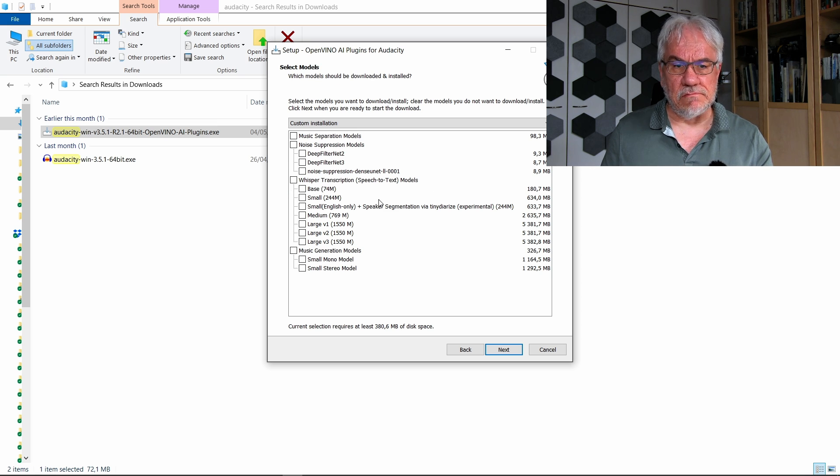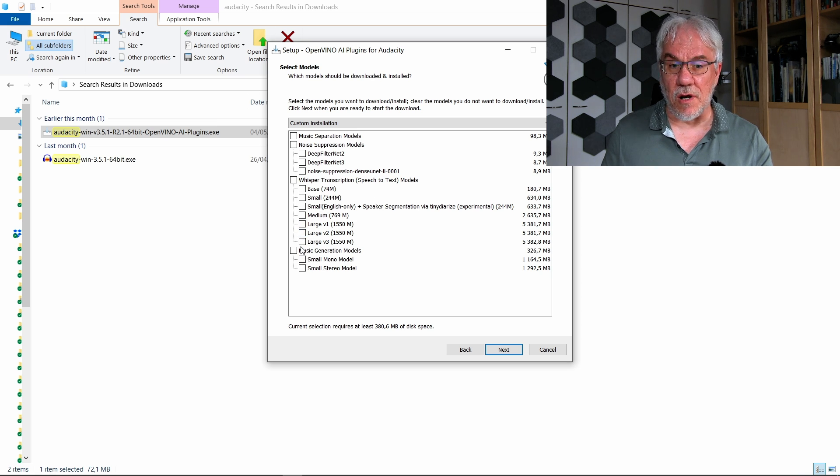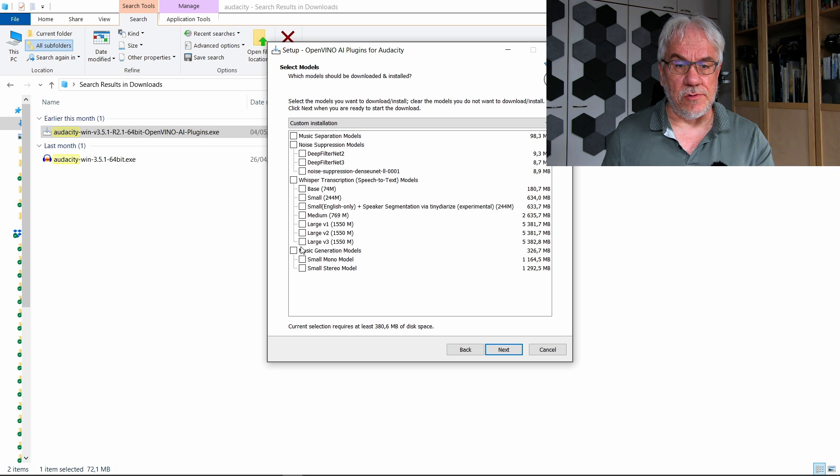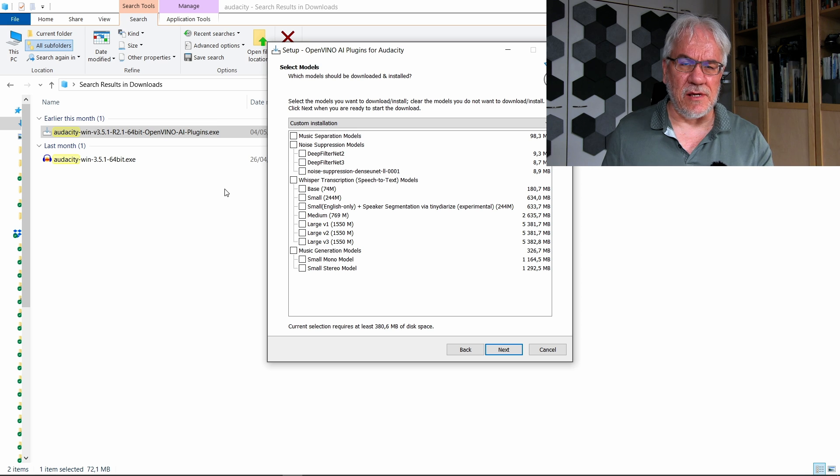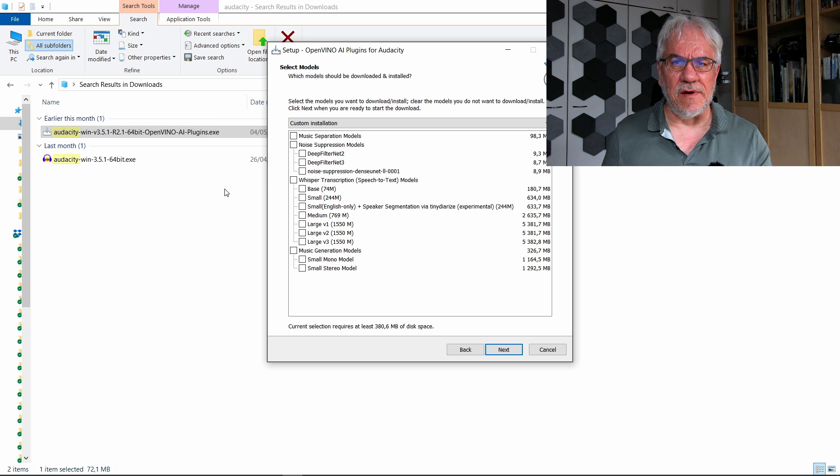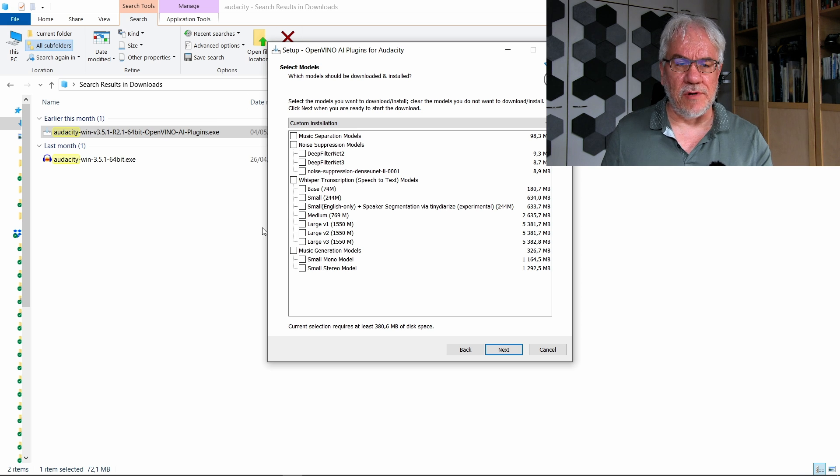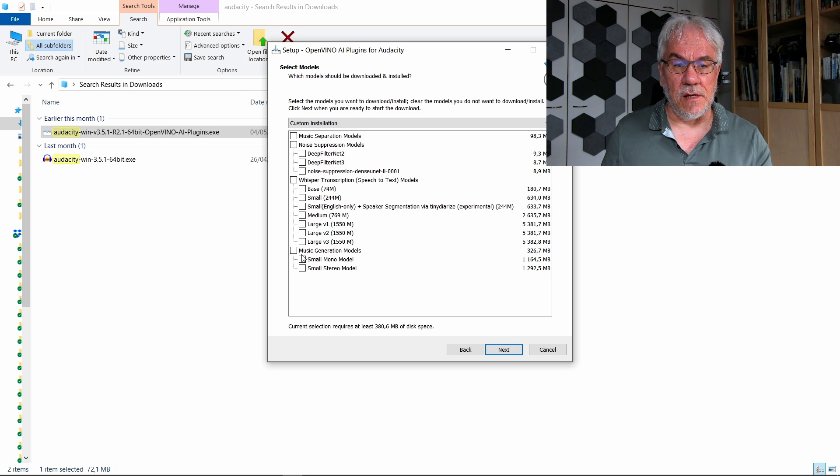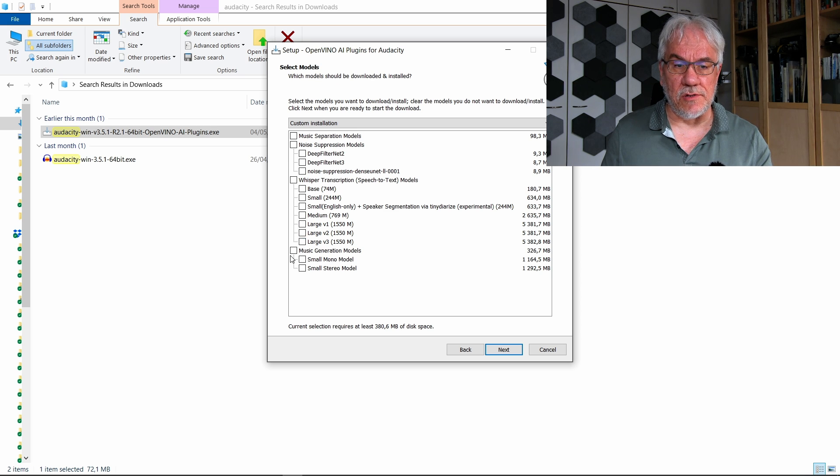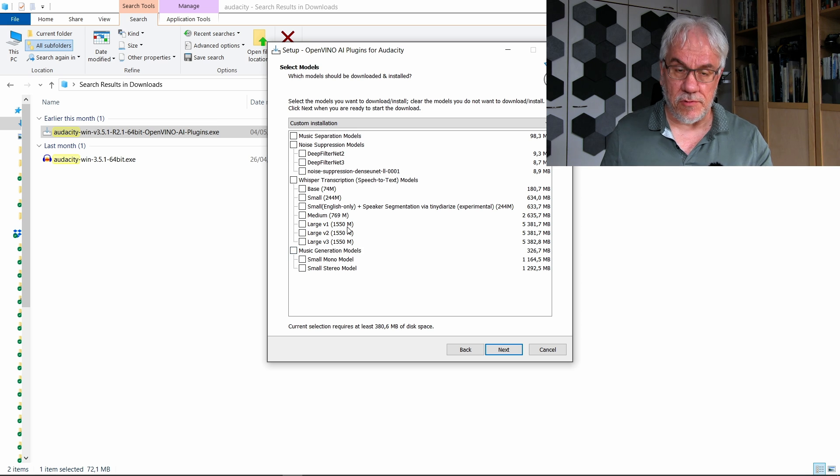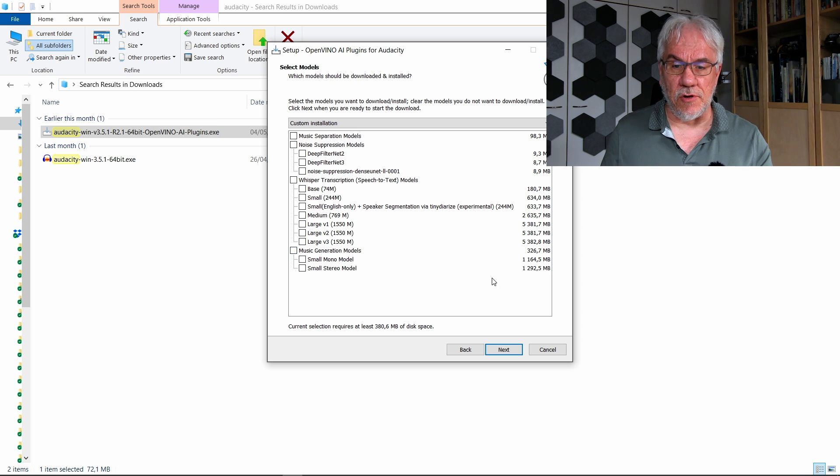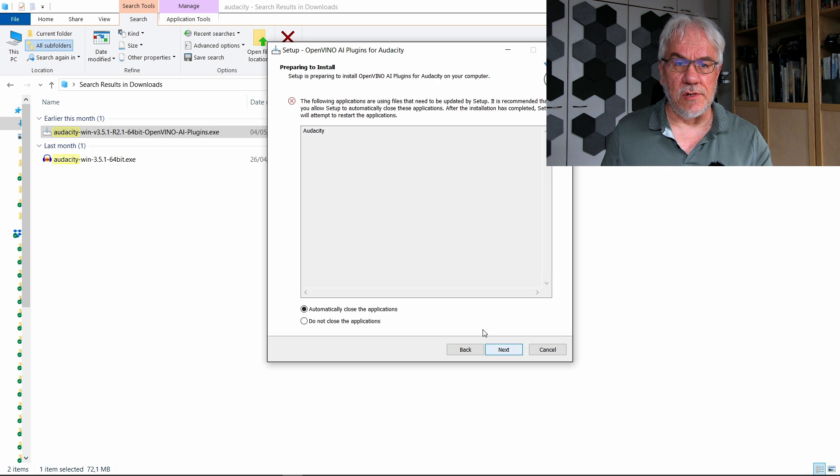In my experience, you want large version 2 or large version 3 models. All the smaller models are not very useful. The quality of the transcripts is significantly better if you have one of these bigger models. So choose the models that you want to download, and as part of the download process, then just hit next to do the installation.